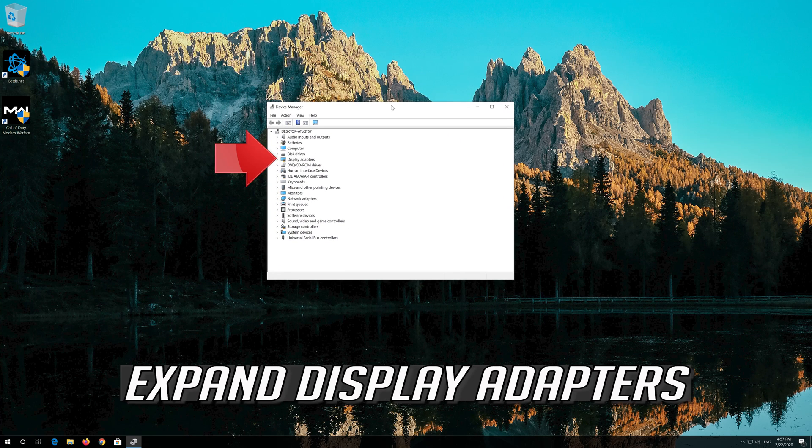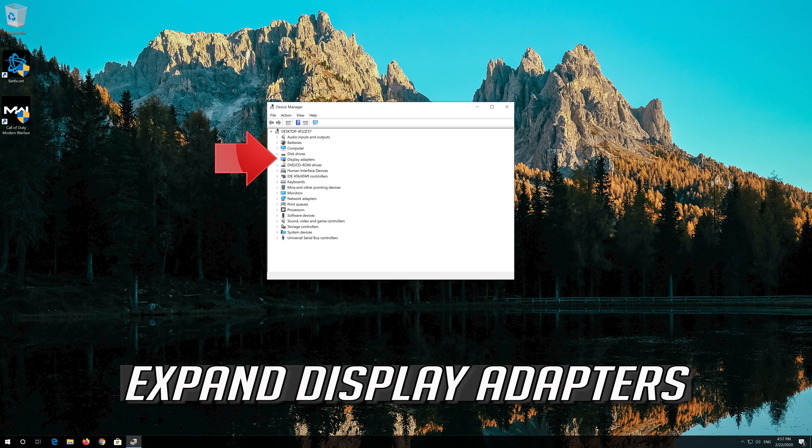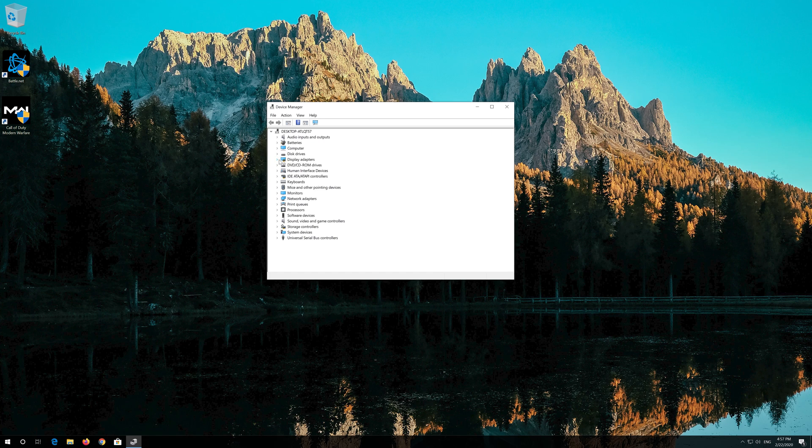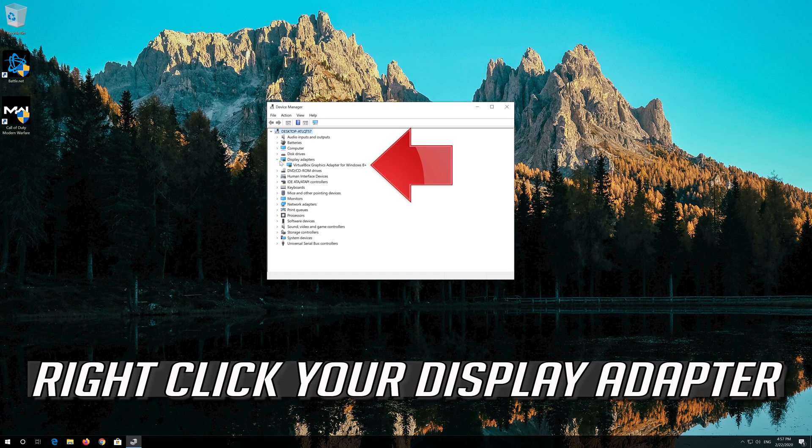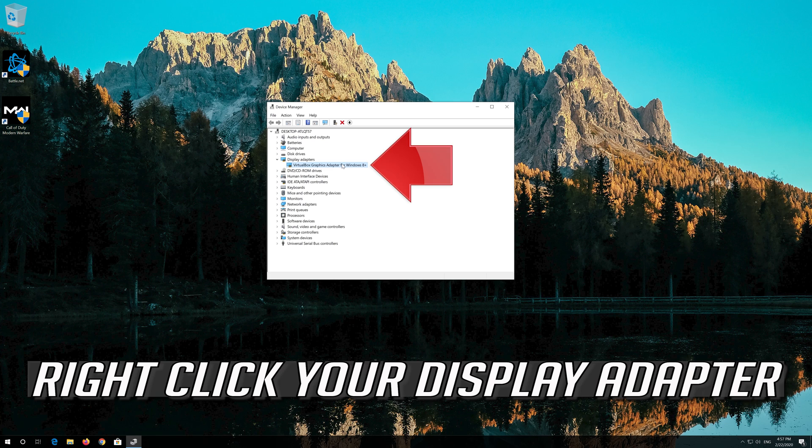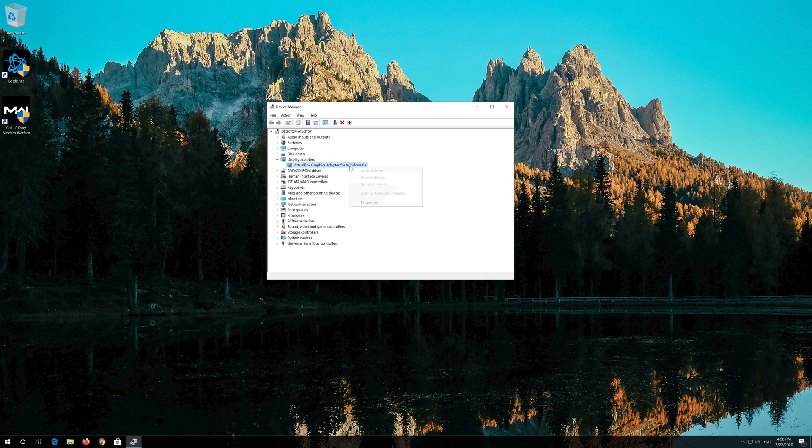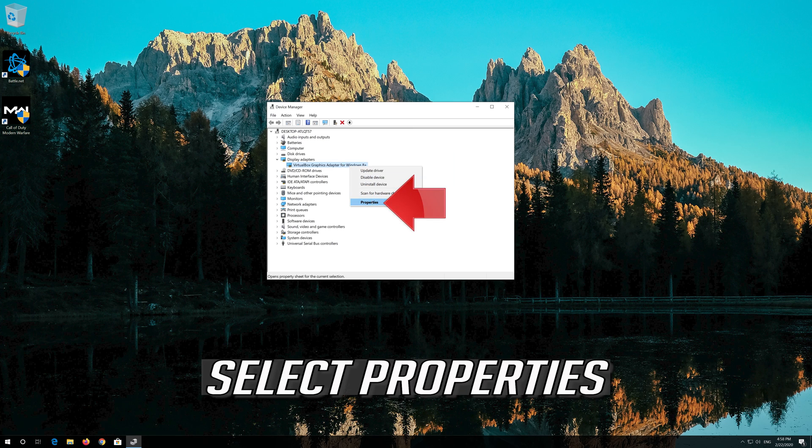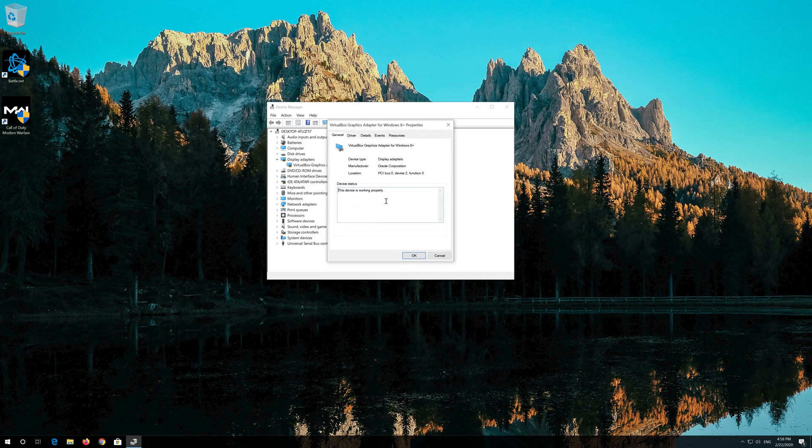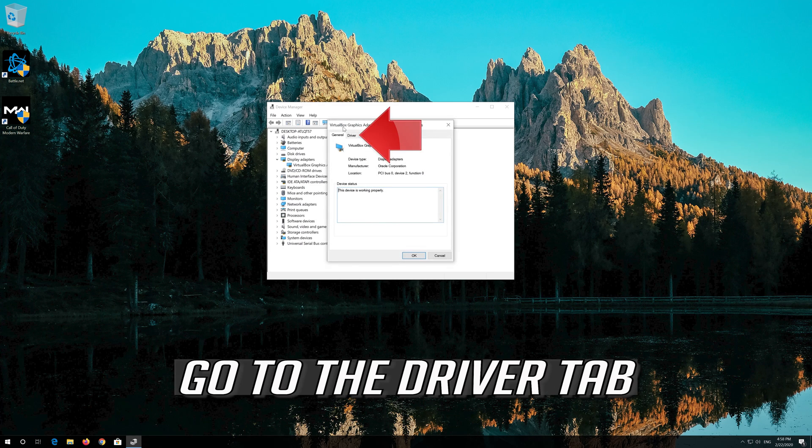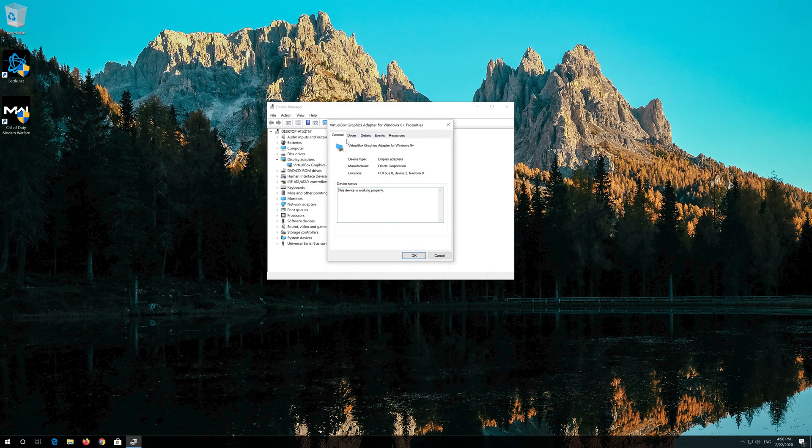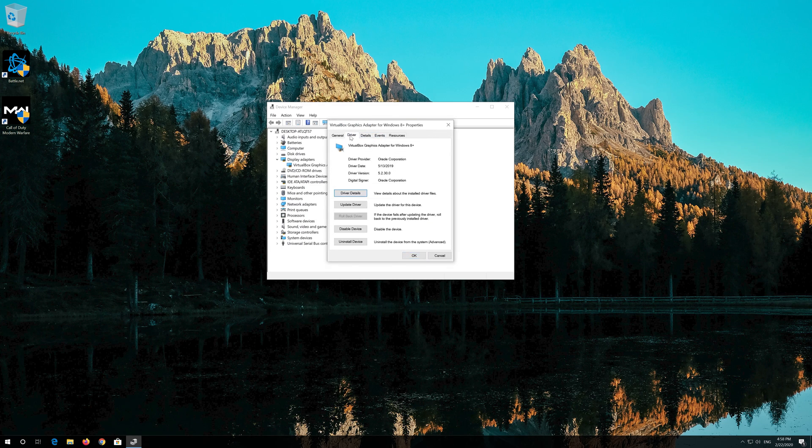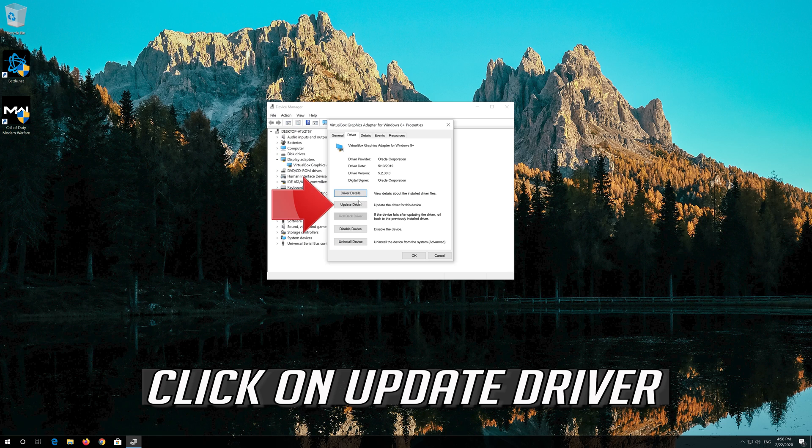Expand Display Adapters. Right click your Display Adapter. Select Properties. Go to the Driver tab. Click on Update Driver.